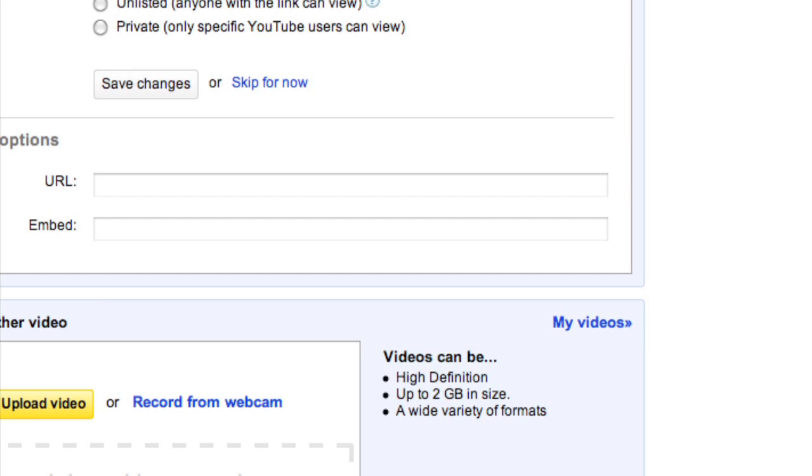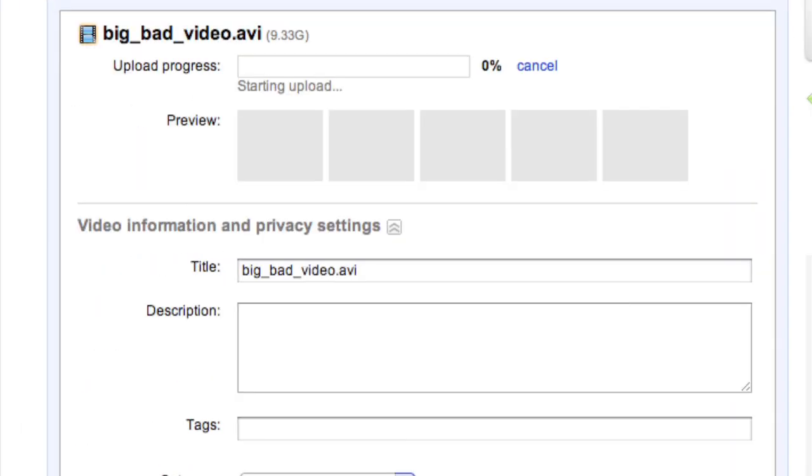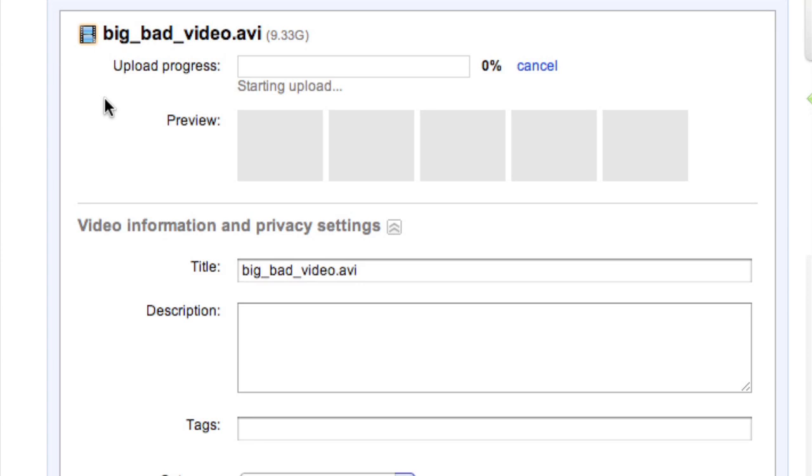So it's just going to basically choke here. 9.33 gigabytes. Upload progress starting to upload. I wager it's never going to get beyond that point. We could sit here for hours and hours and hours, and this video will never ever upload. So we've got to do something about this. In fact, let's just not waste any more time on it at all. Let's go back to our editing program and see what we can do about this.